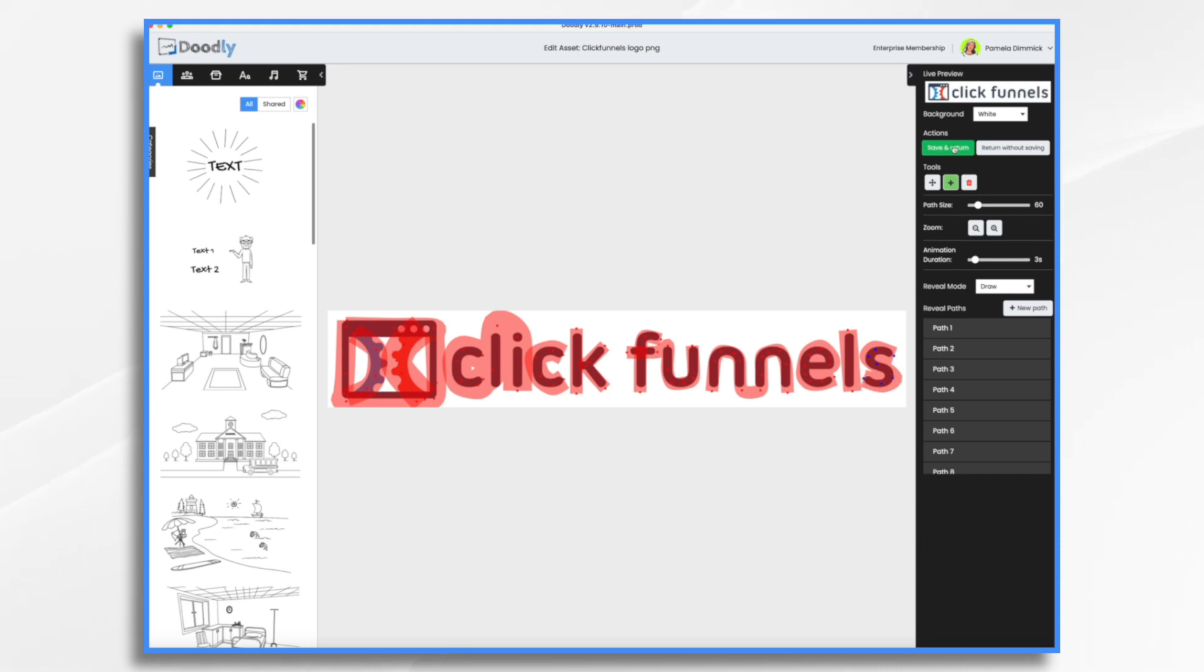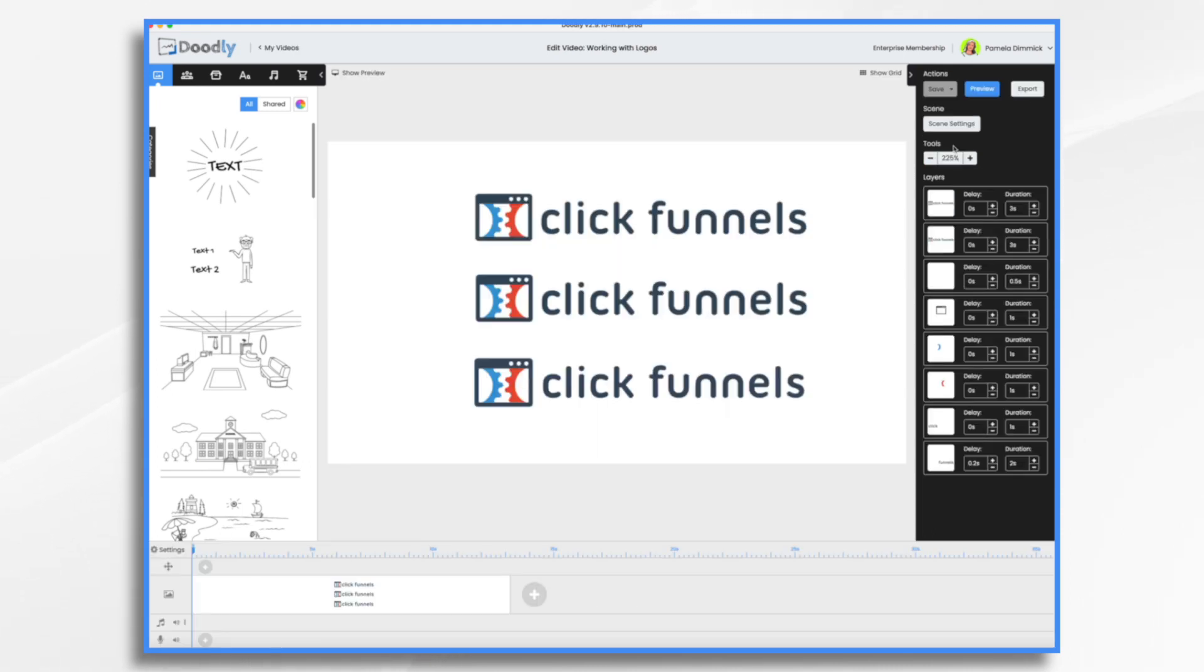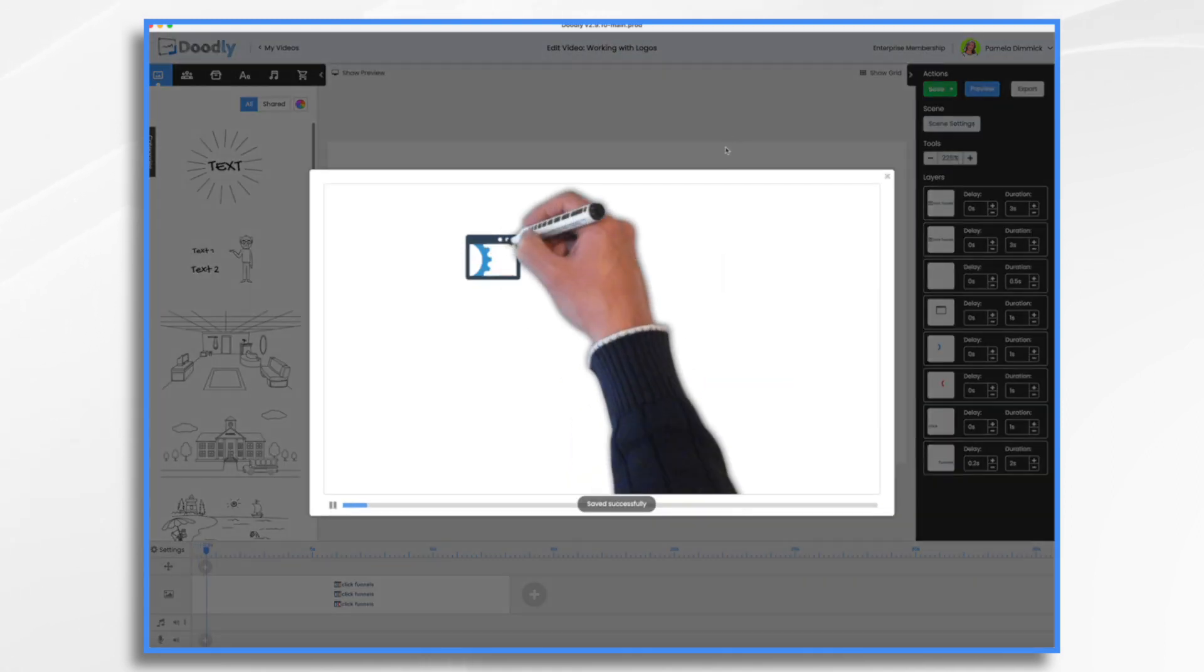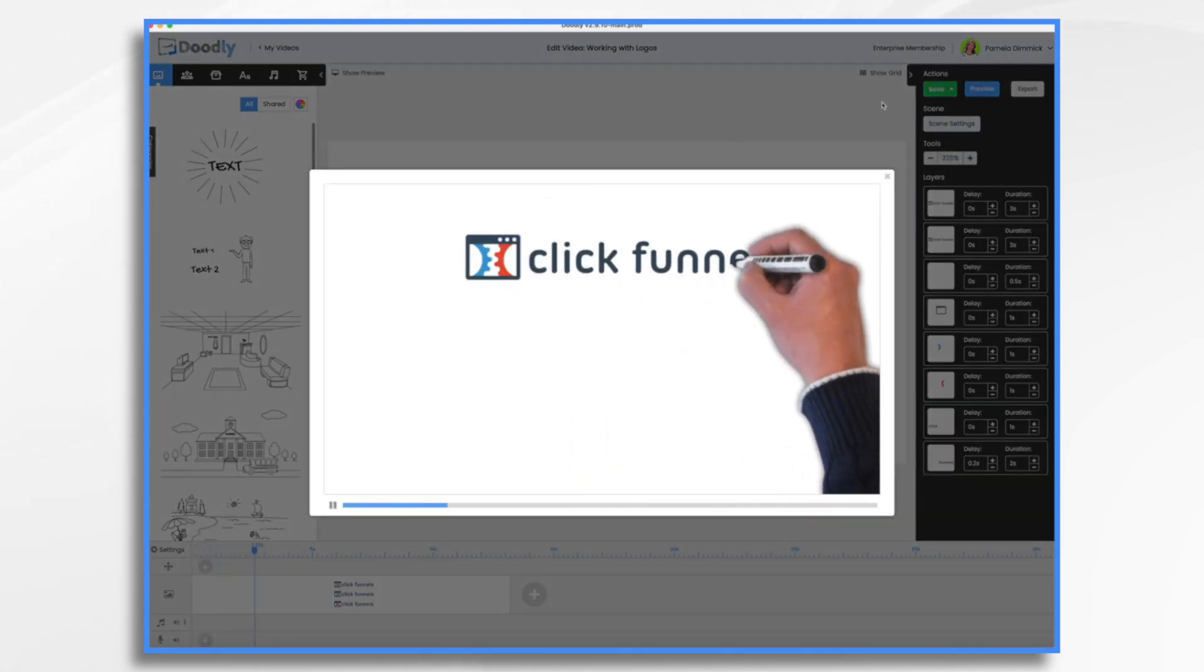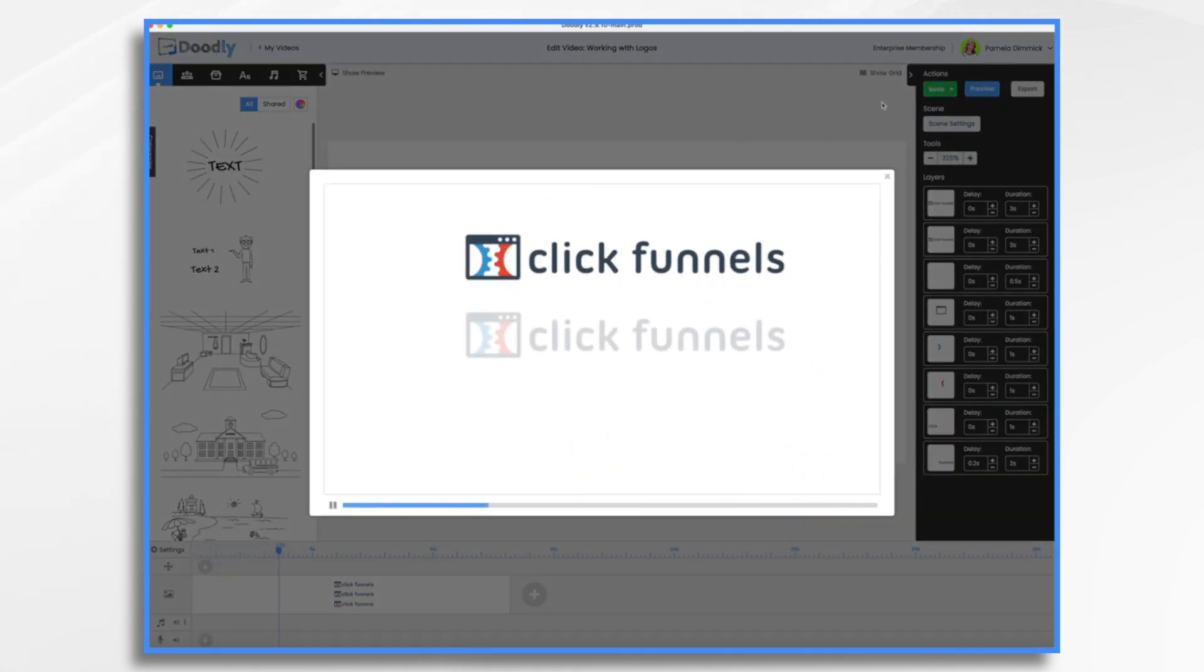Okay so that is that. So let's take a look now. So this top one here is going to be drawn on. This is what we just did. And then there's our fade.